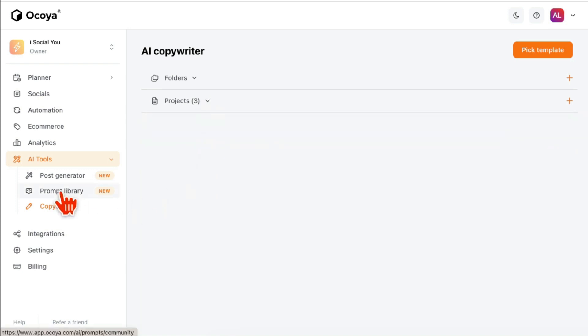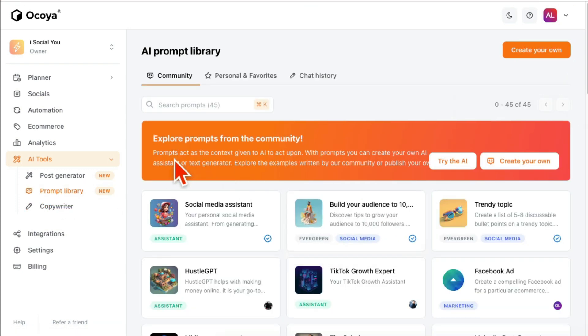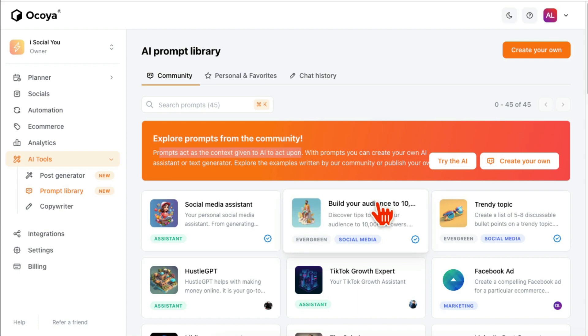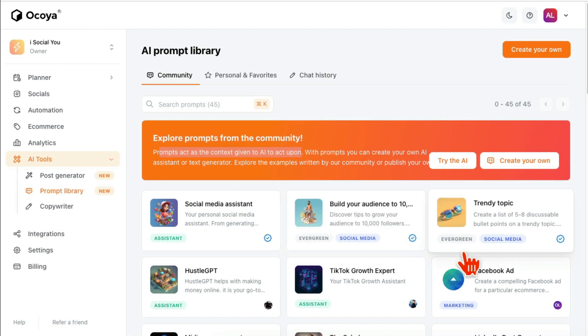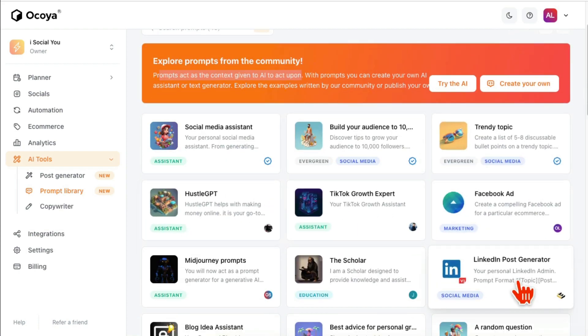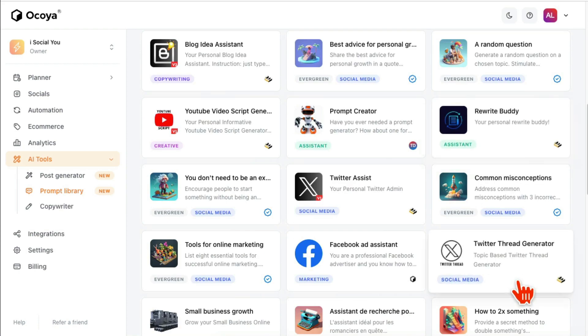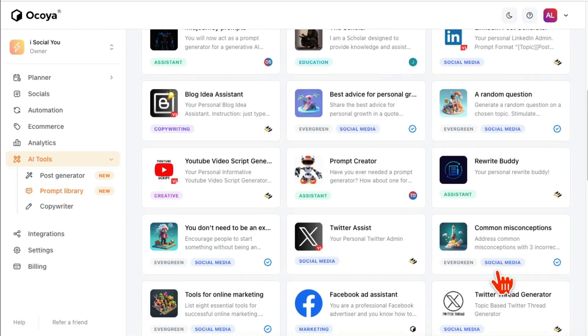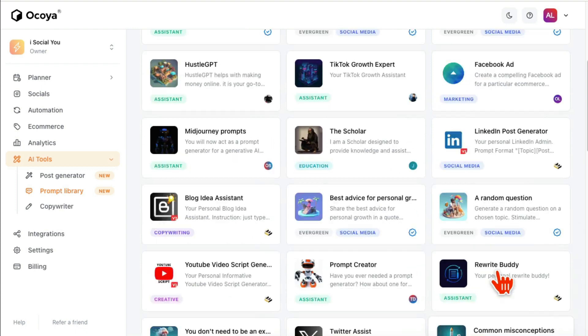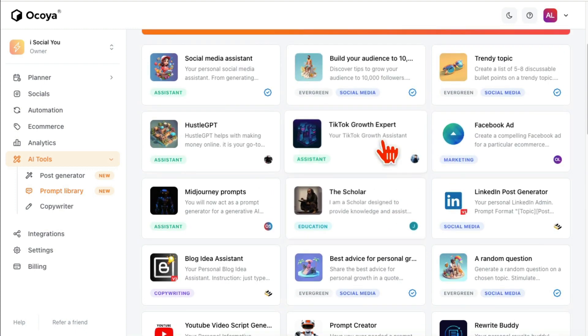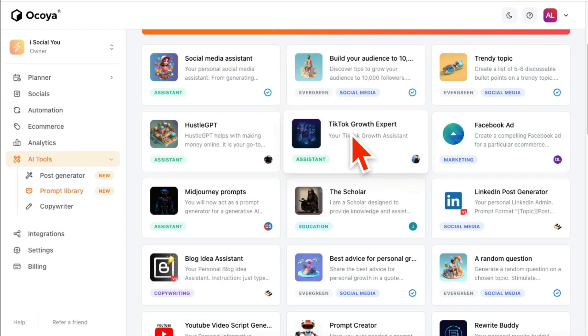The other thing is Prompt Library. This is also very, very cool. You can have the AI, you can give AI some context and it will act based on that context. So all these prompts you don't have to—because a lot of people, if you're not familiar with AI or the chatbot, the better your prompts are the better the output will be. But some people don't know how to write the prompt. So for example, let's say if I have any questions about TikTok, I can use this TikTok Growth Expert Assistant.